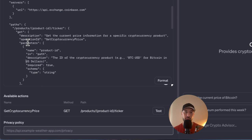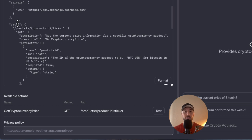Next is the paths section, where the available endpoints of the API are defined. Each path represents a specific function or resource. In our scenario the path is /products/{product_id}/ticker, defined for getting current price information of a cryptocurrency. The product_id is a placeholder replaced with the actual cryptocurrency ID, like BTC-USD or ETH-USD. Below that is the GET method, which defines the HTTP method used — GET is for retrieving data from the server.